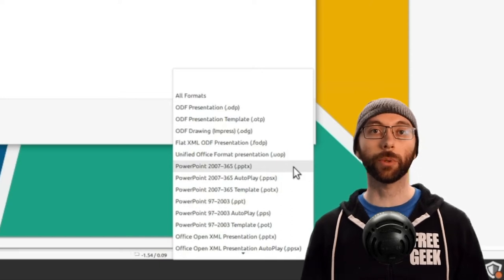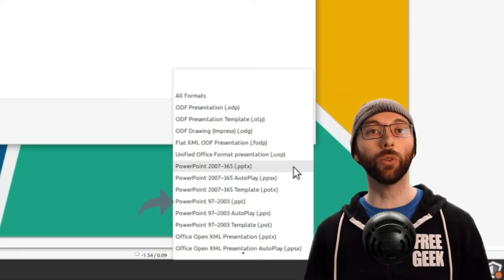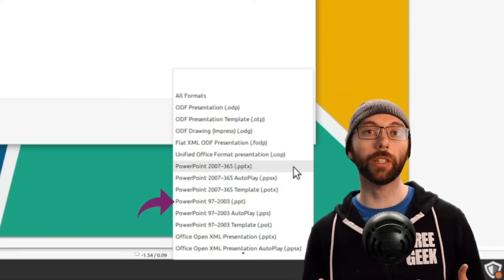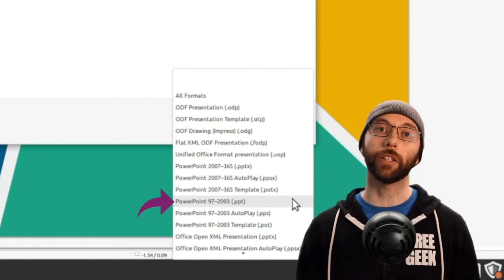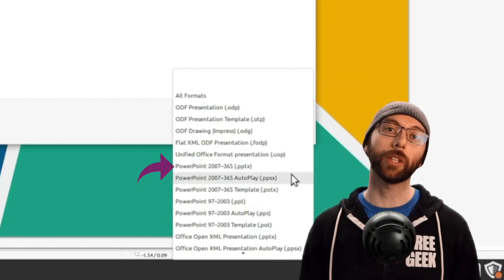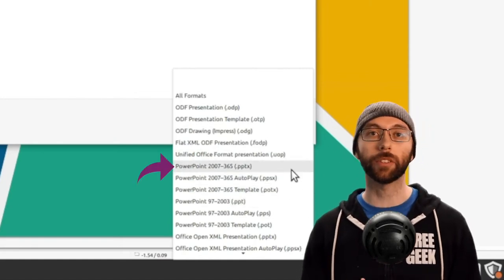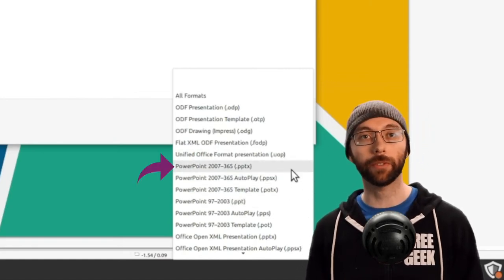So again, we have the old version of PowerPoint labeled 97 to 2003, and the new versions labeled as 2007 to 365.